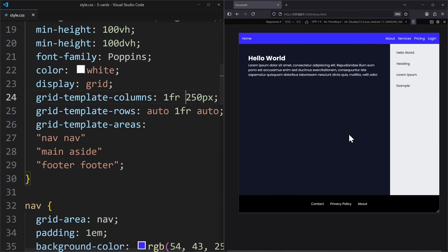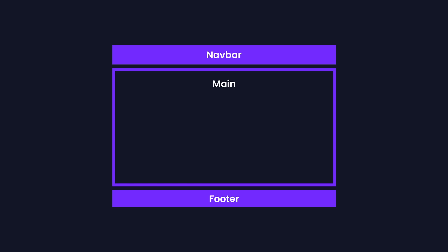But you might be saying, what if my website is not that complex? What if I don't need a sidebar, main content, footer, navbar and all of that? Sometimes, you only have your navbar, the main content and the footer. And in this case, I would still recommend to use CSS Grid, because it can solve a very common and annoying problem.